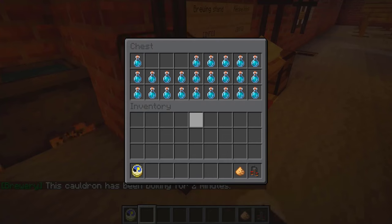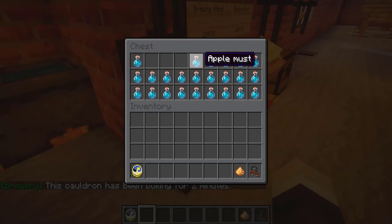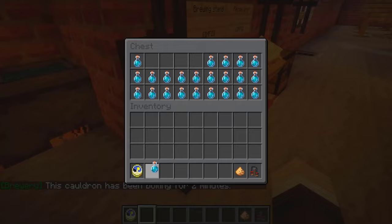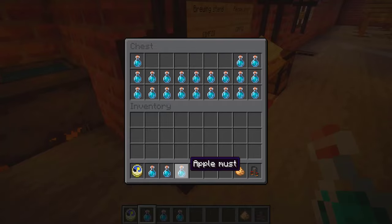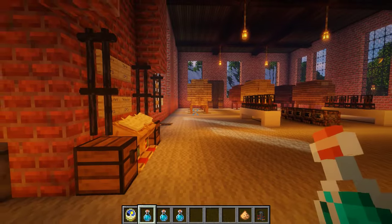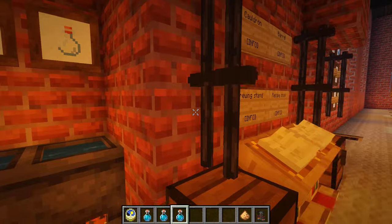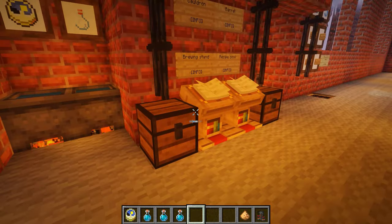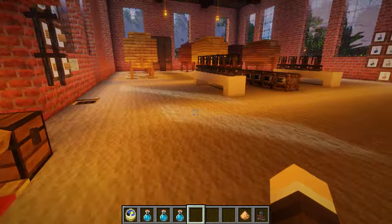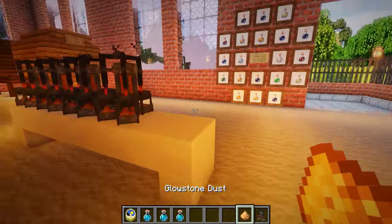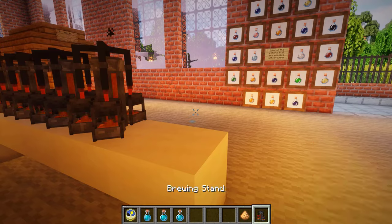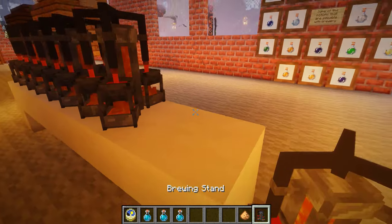We already have some apple must prepared — this is after 16 minutes. We can take our apple must and go ahead and distill it.